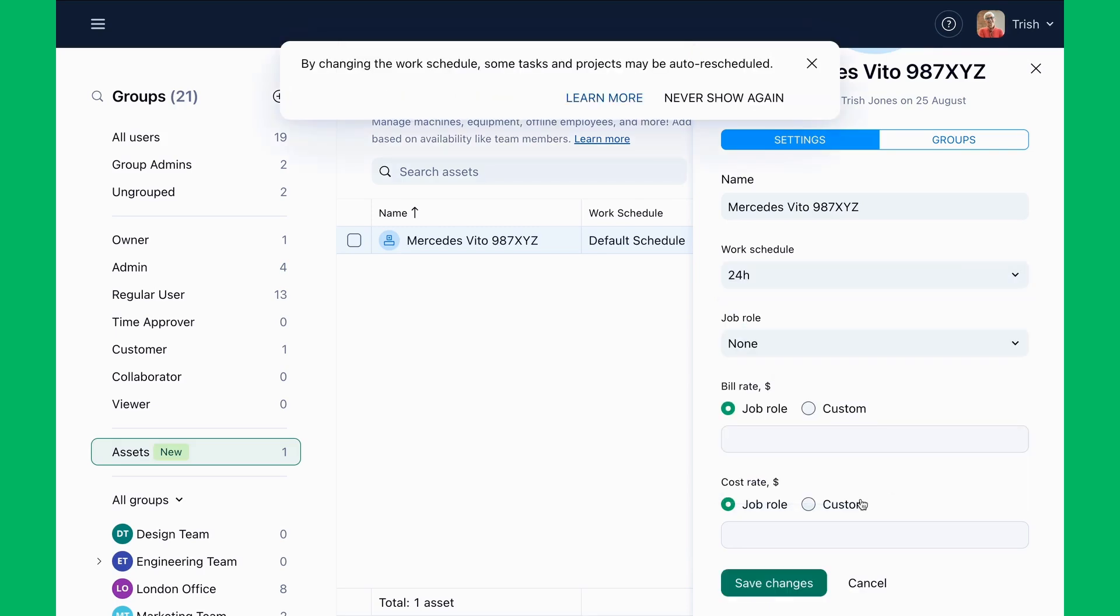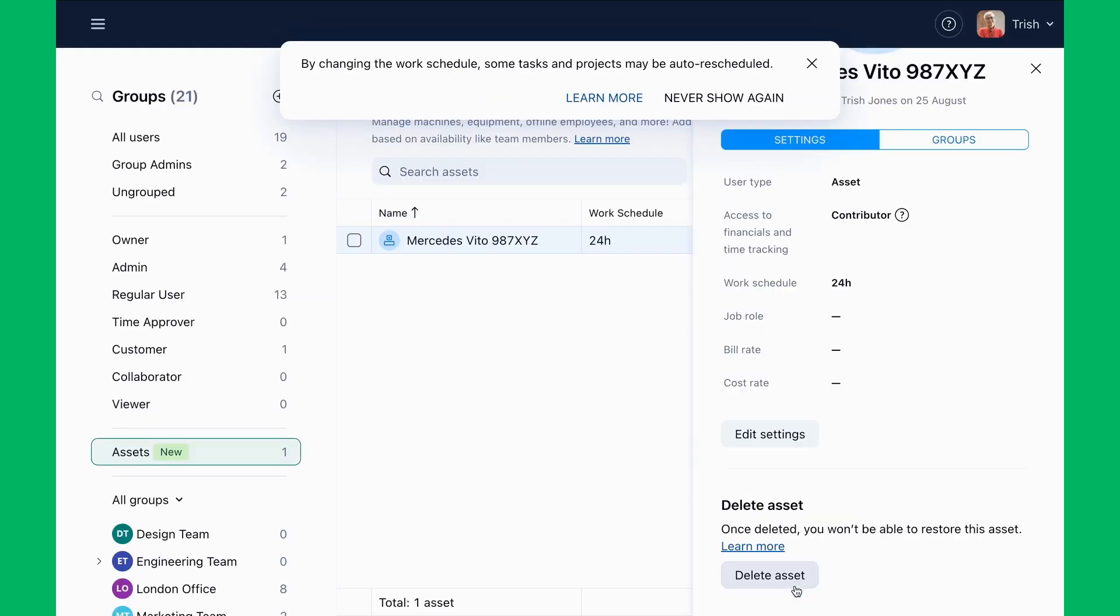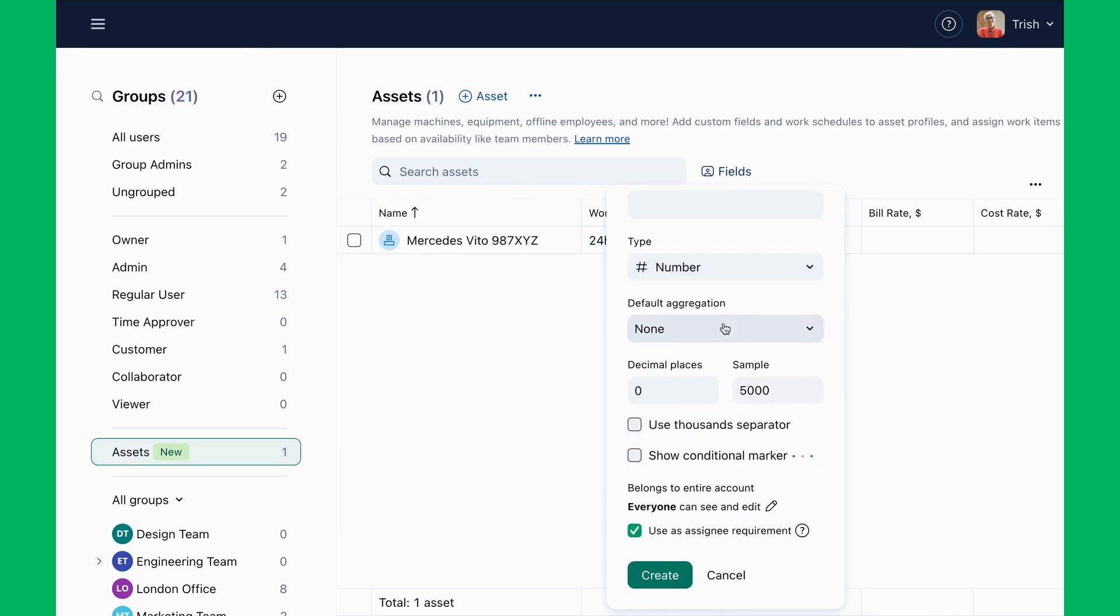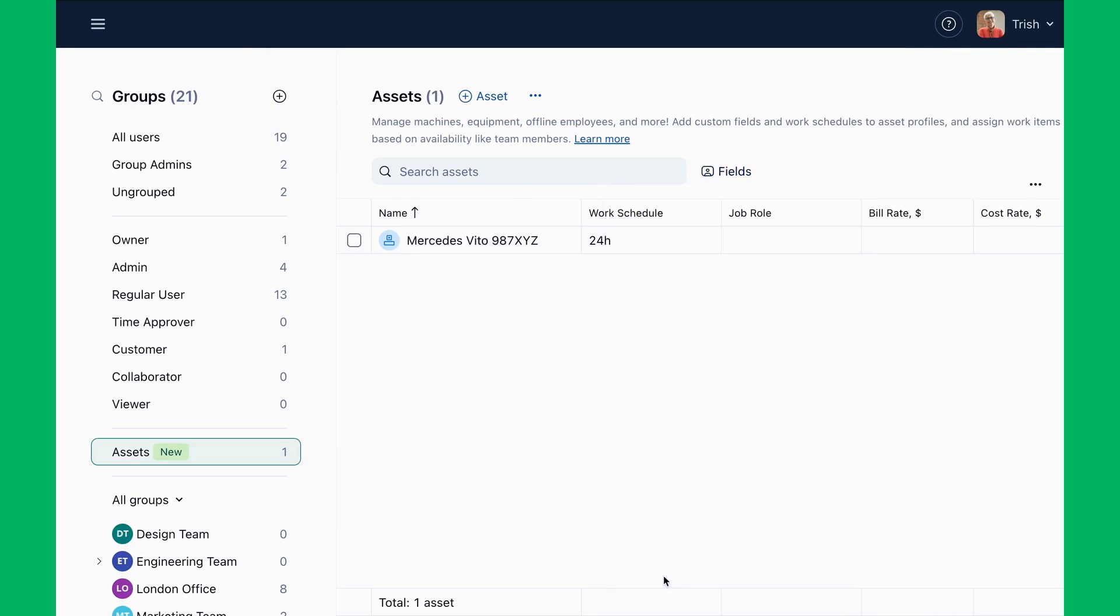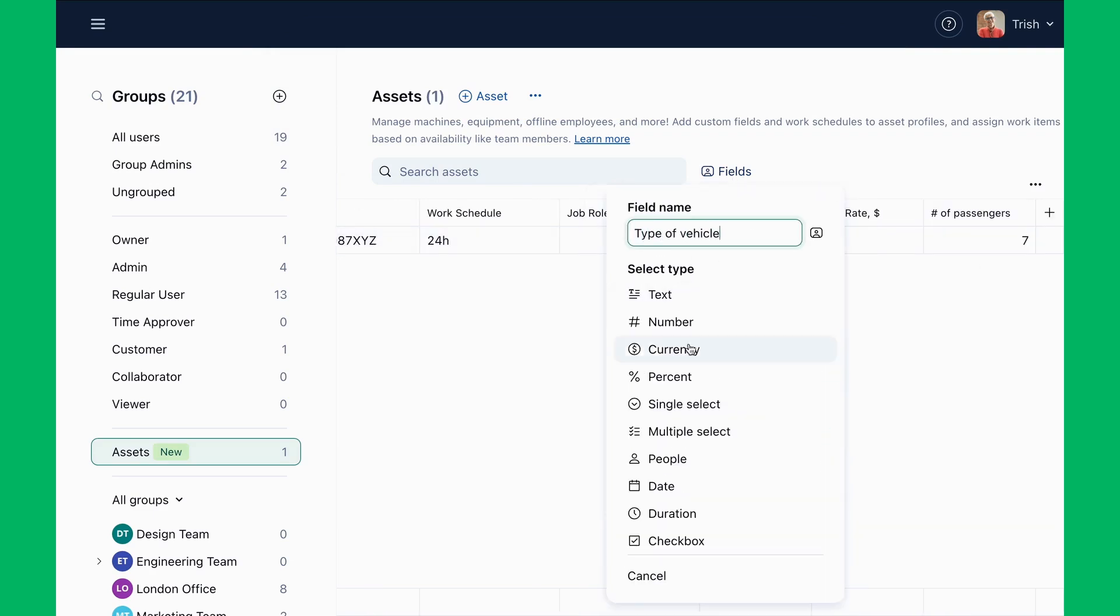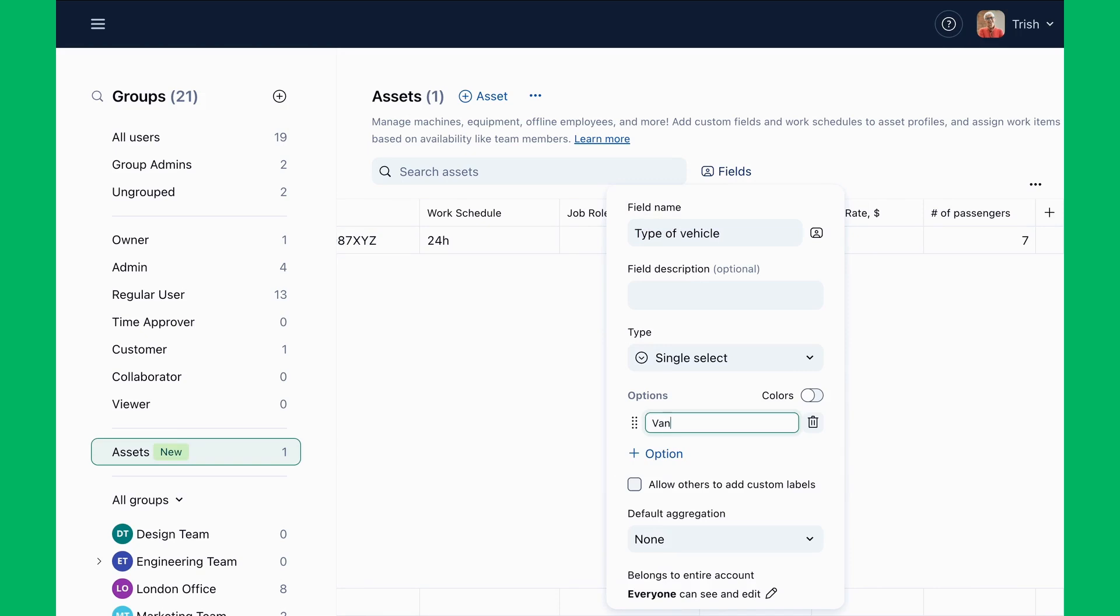Trish sets up a 24-hour work schedule for vehicles that run around the clock and adds a number custom field to track the number of passengers and a single-select custom field to track vehicle type for future assignment and reporting.